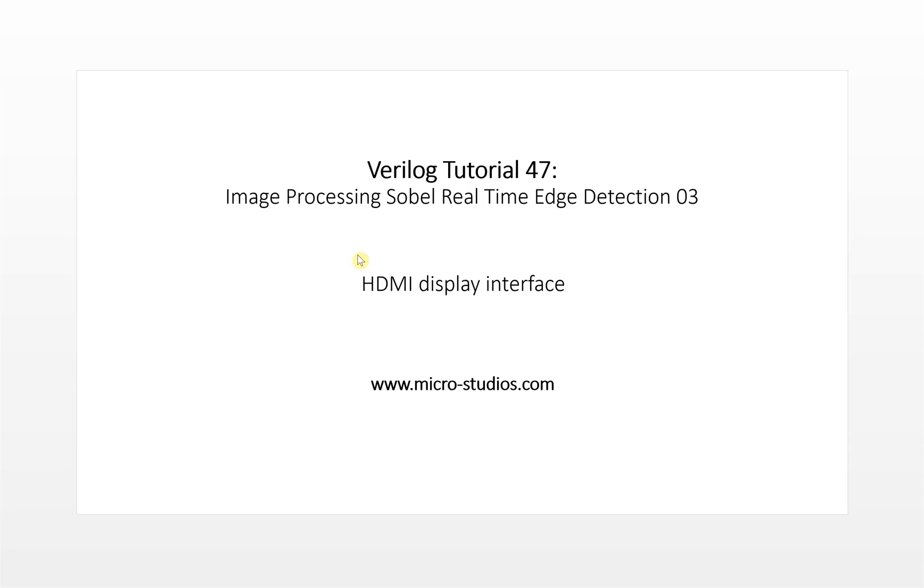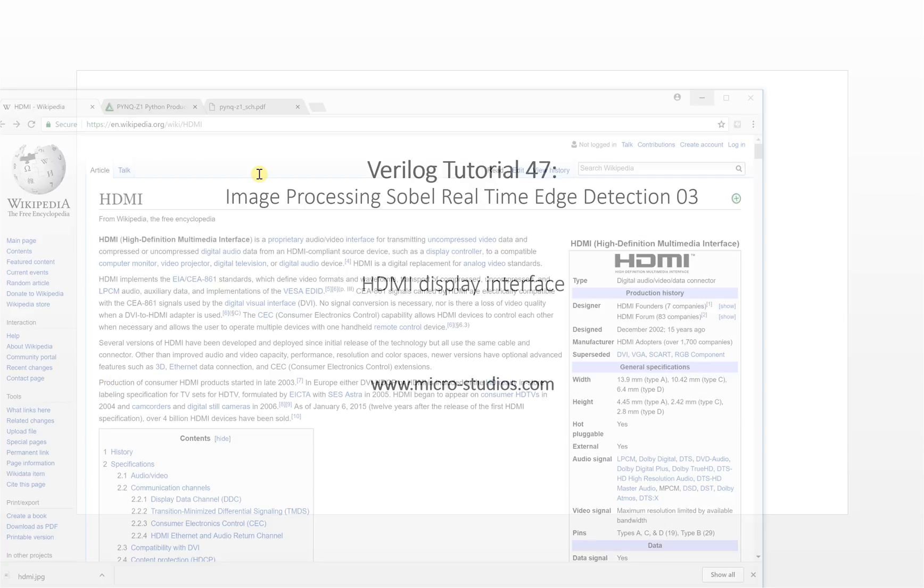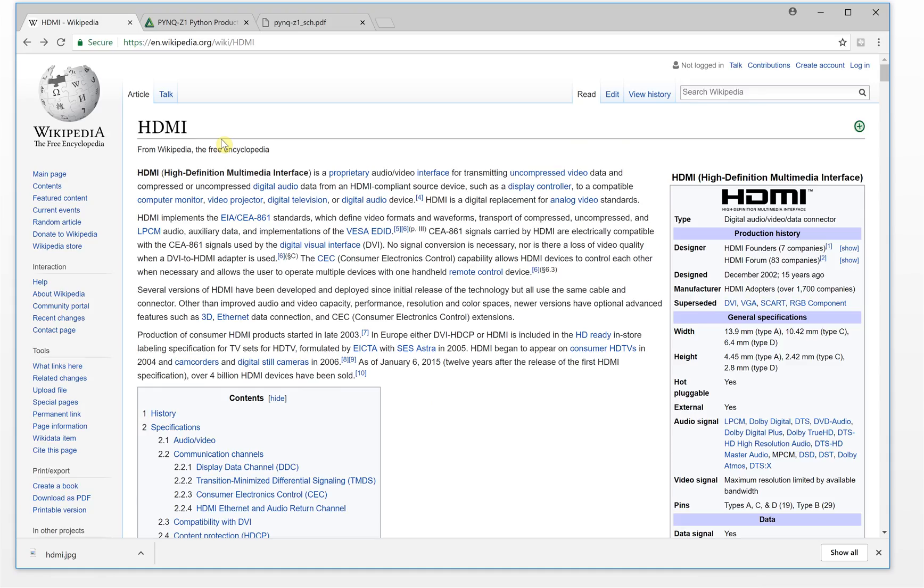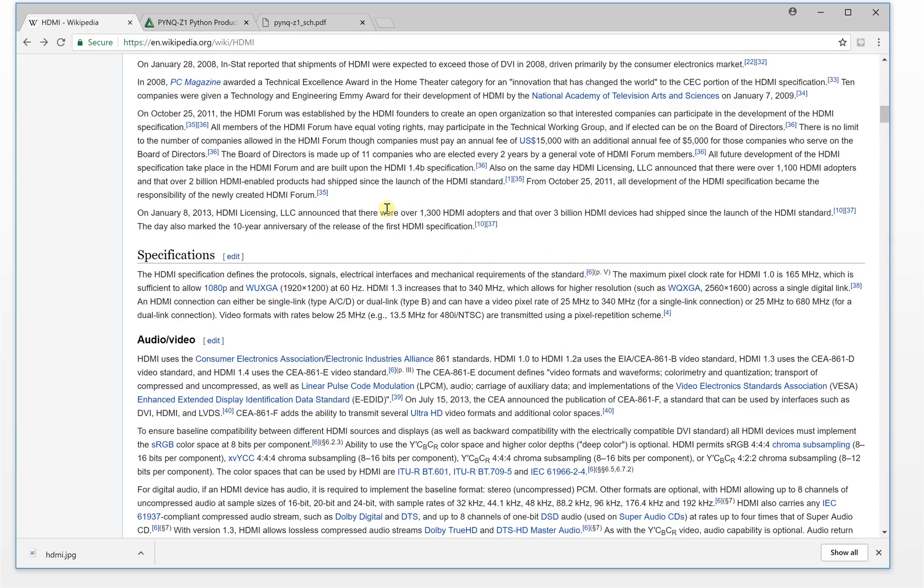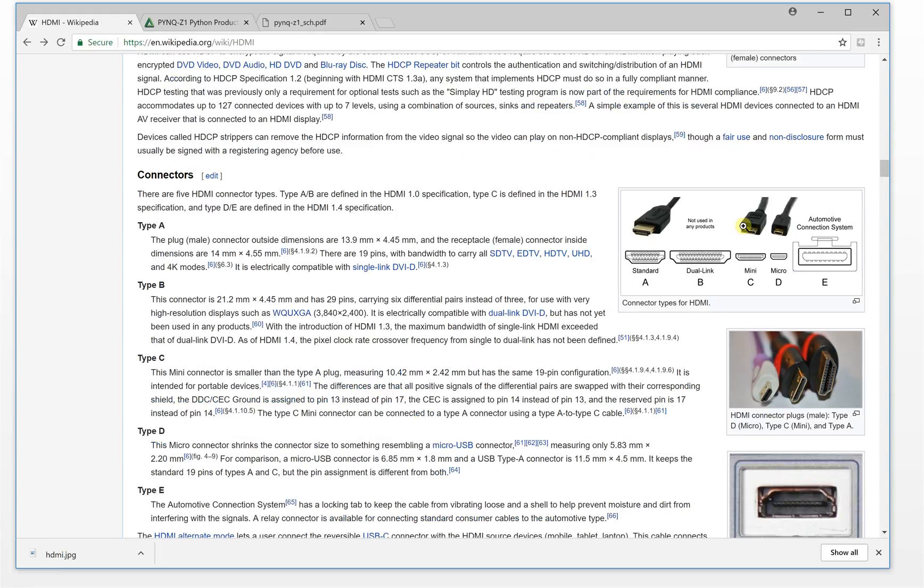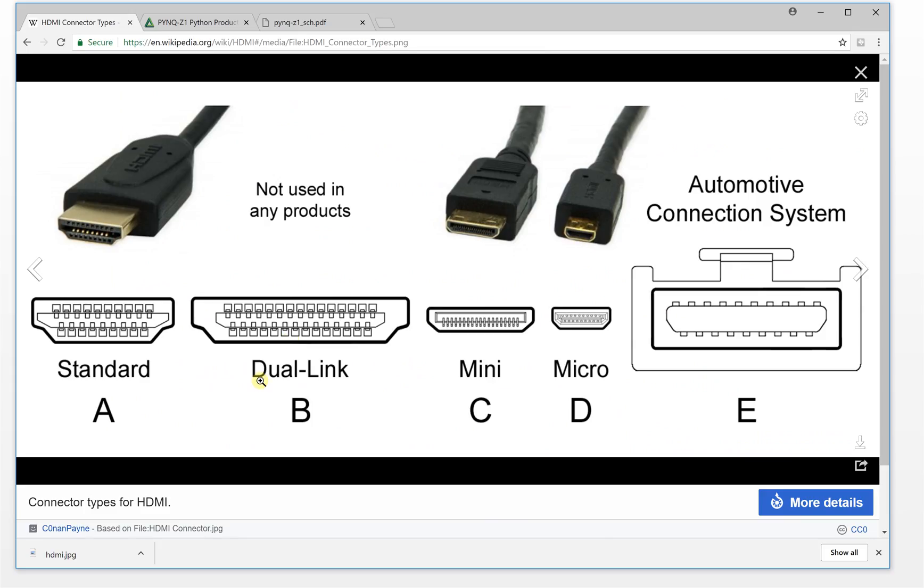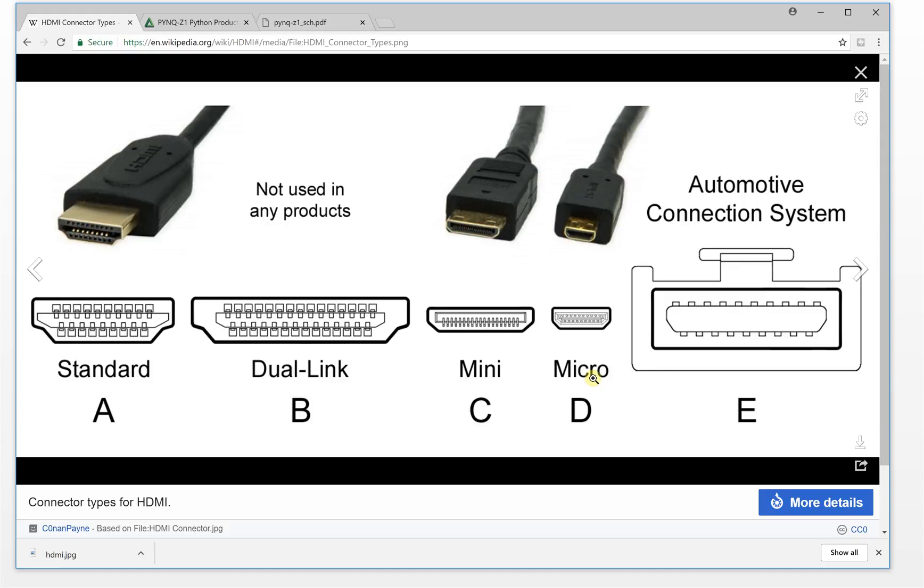If you search Google, you will get the wiki about HDMI. Let's go down here and you will see different types of HDMI. This is standard A, mini C, micro D. These three are very popular for our normal life.